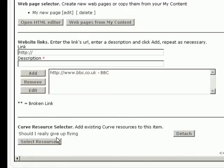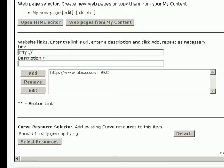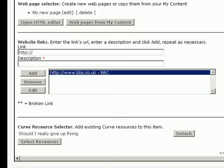So we've got all boxes ticked in this case. You don't have to tick all the boxes. You can just do Curve resources or just website links. Your learning module can be a collection of any or all of these. Right. Let's move on to the next one.